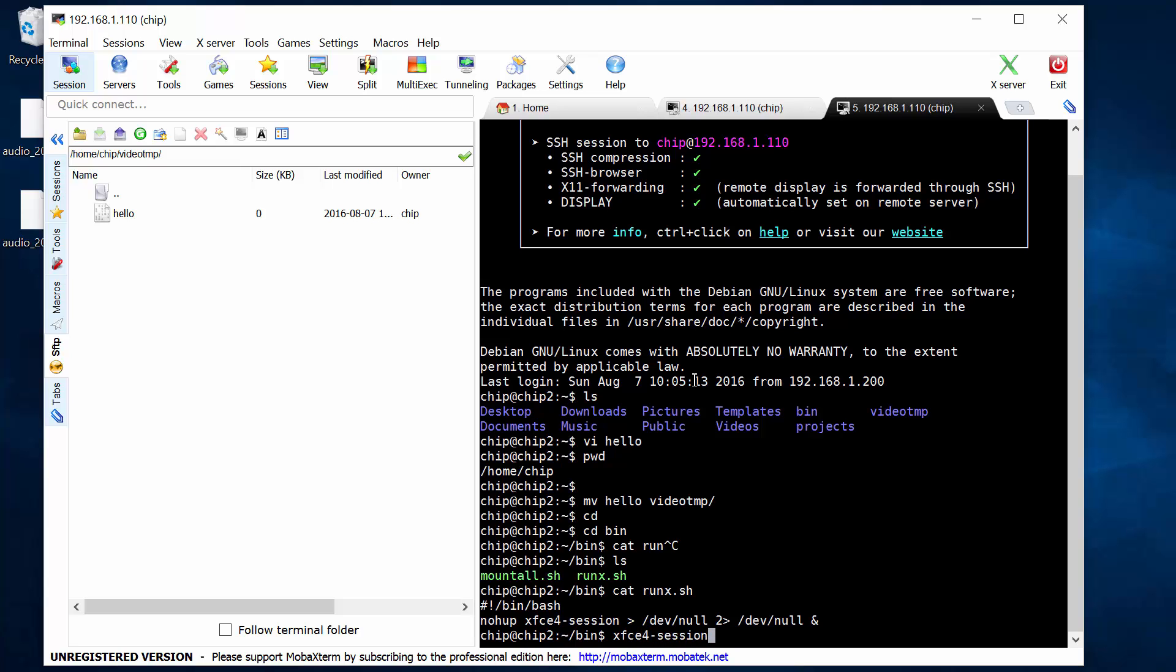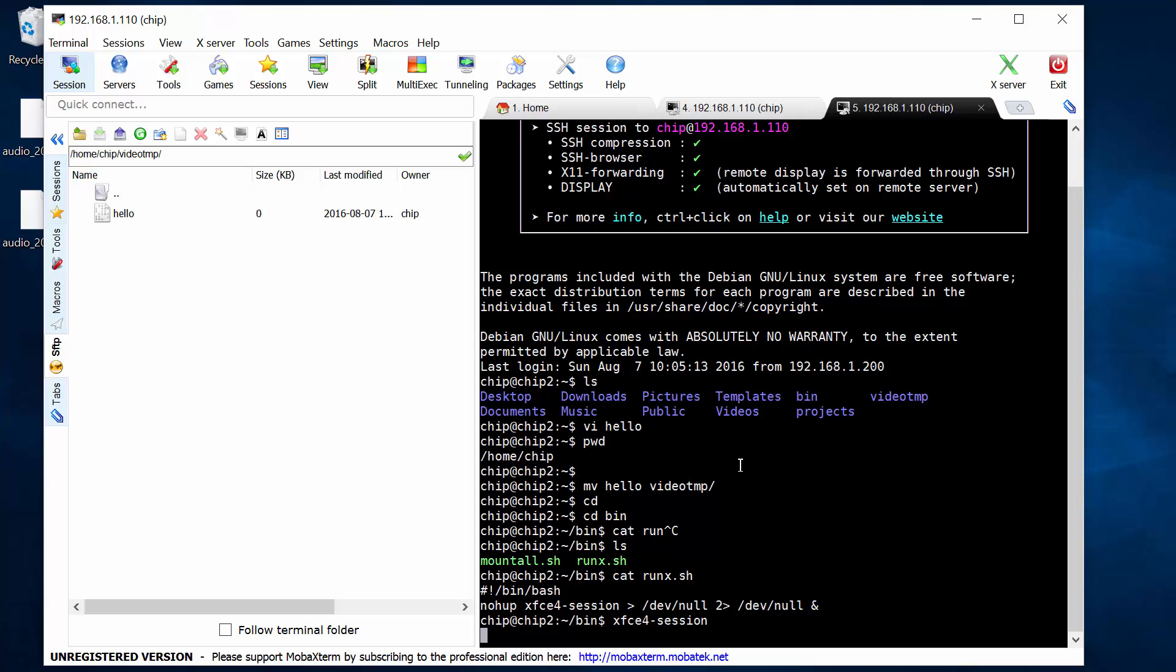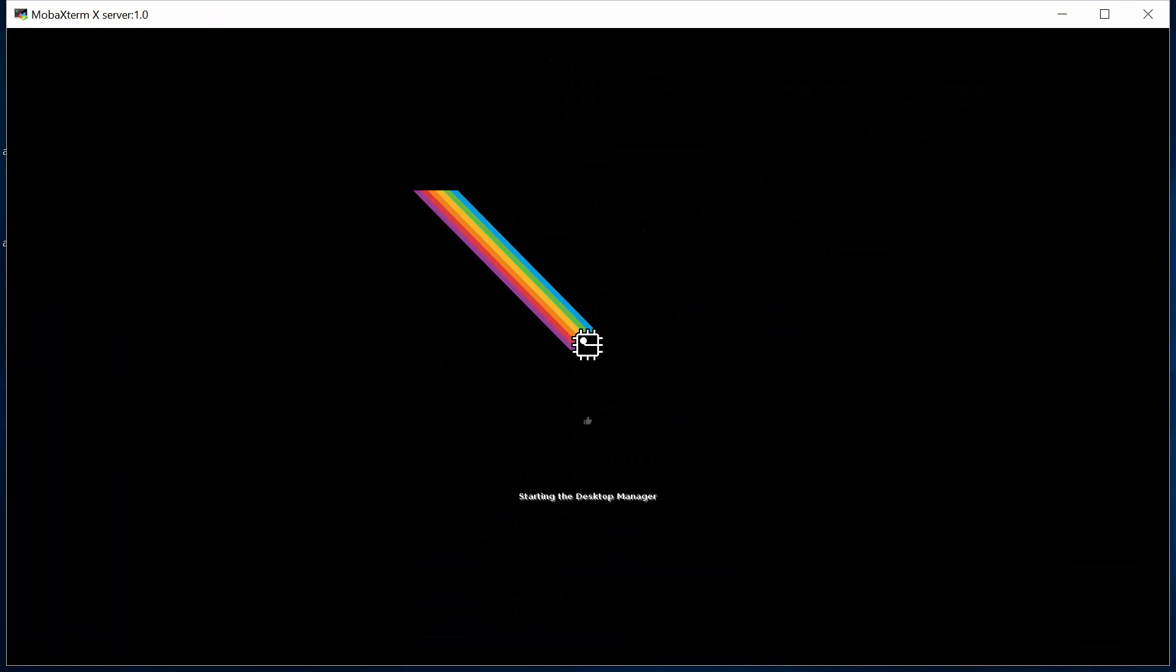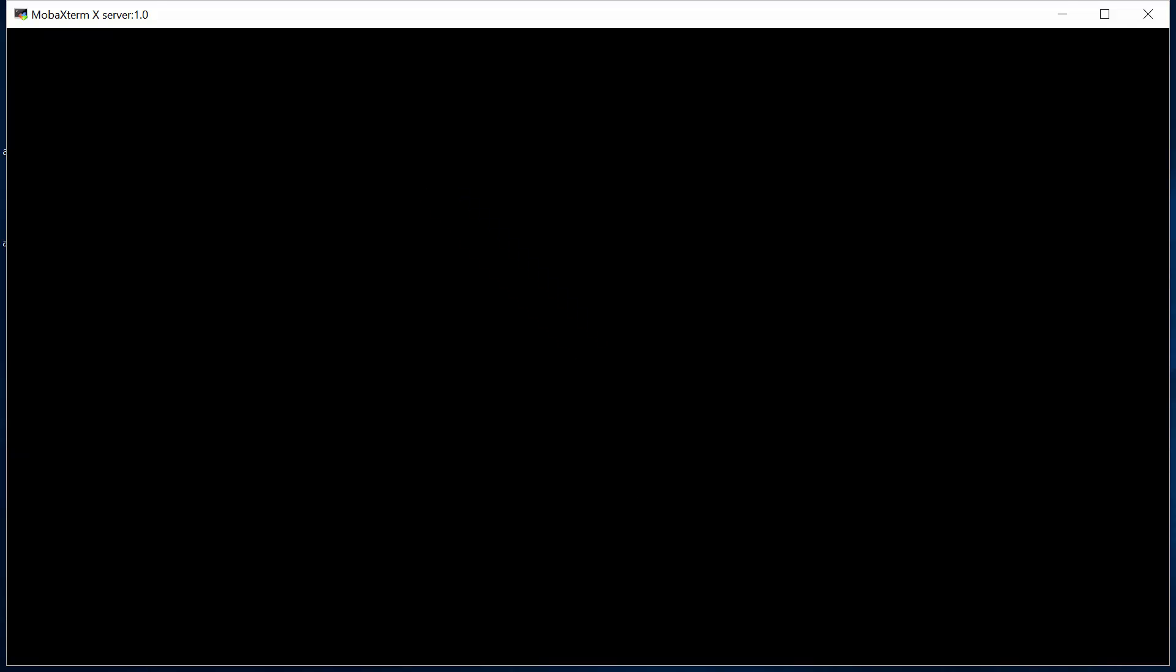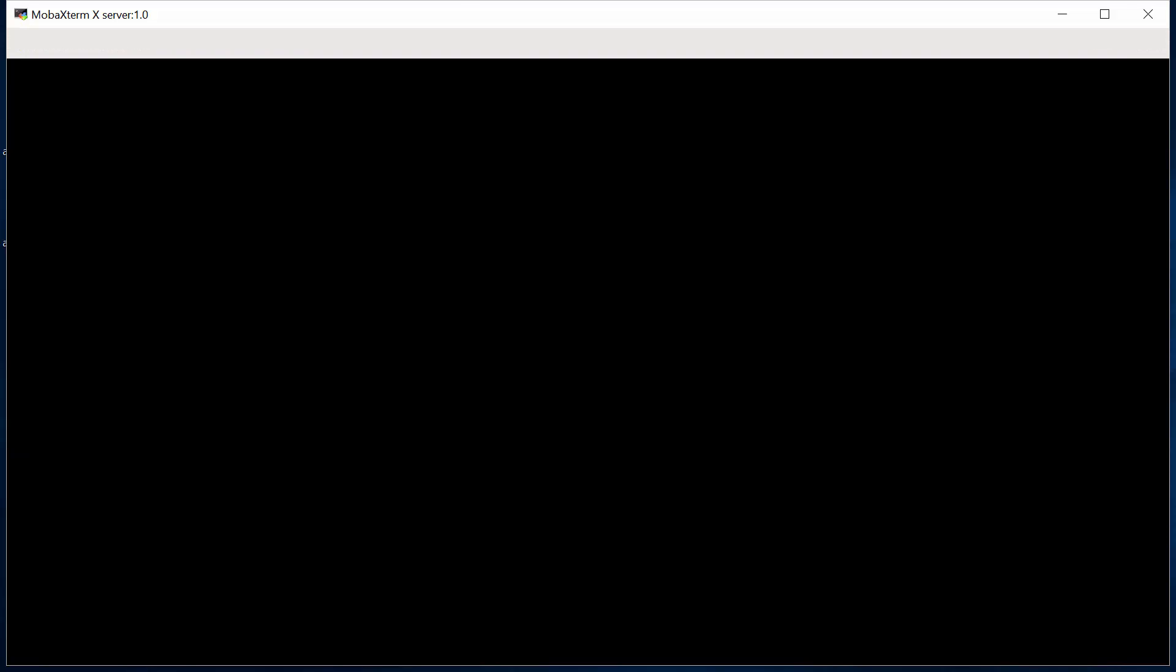And what that will do is that starts the chip desktop environment. So if I run that in my SSH environment, which magically knows all about my Xserver, if I run that and then flip back to my Xserver window, we see the chip desktop starting. Give it a few seconds, let it warm up, let it connect.